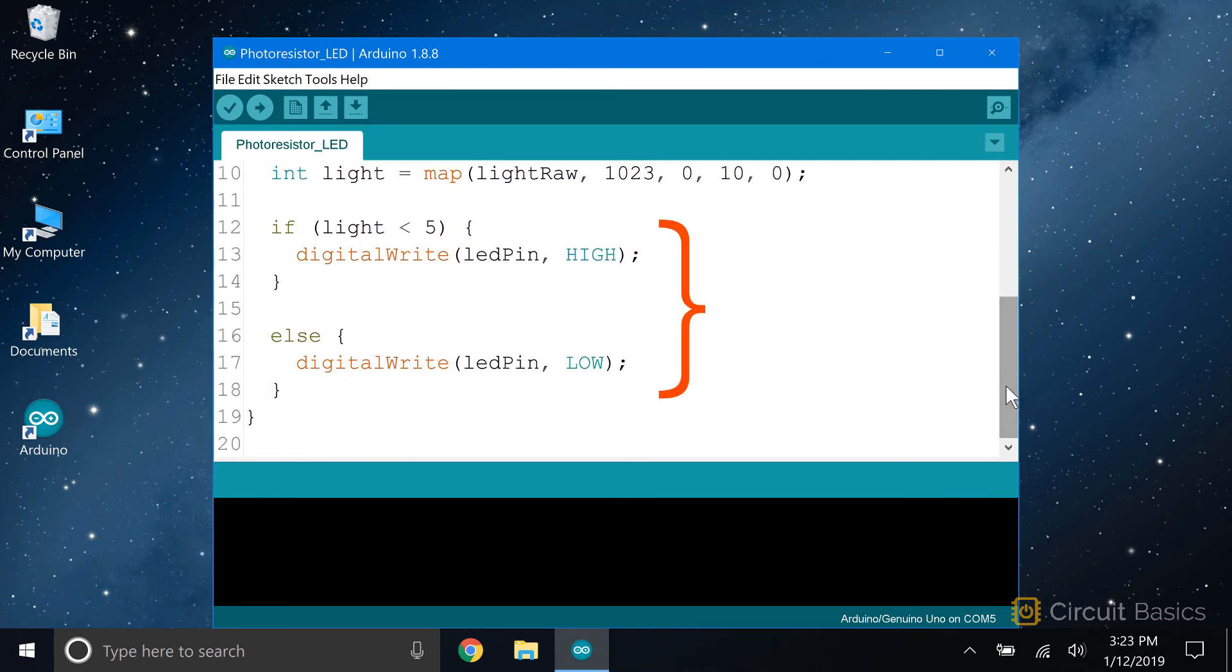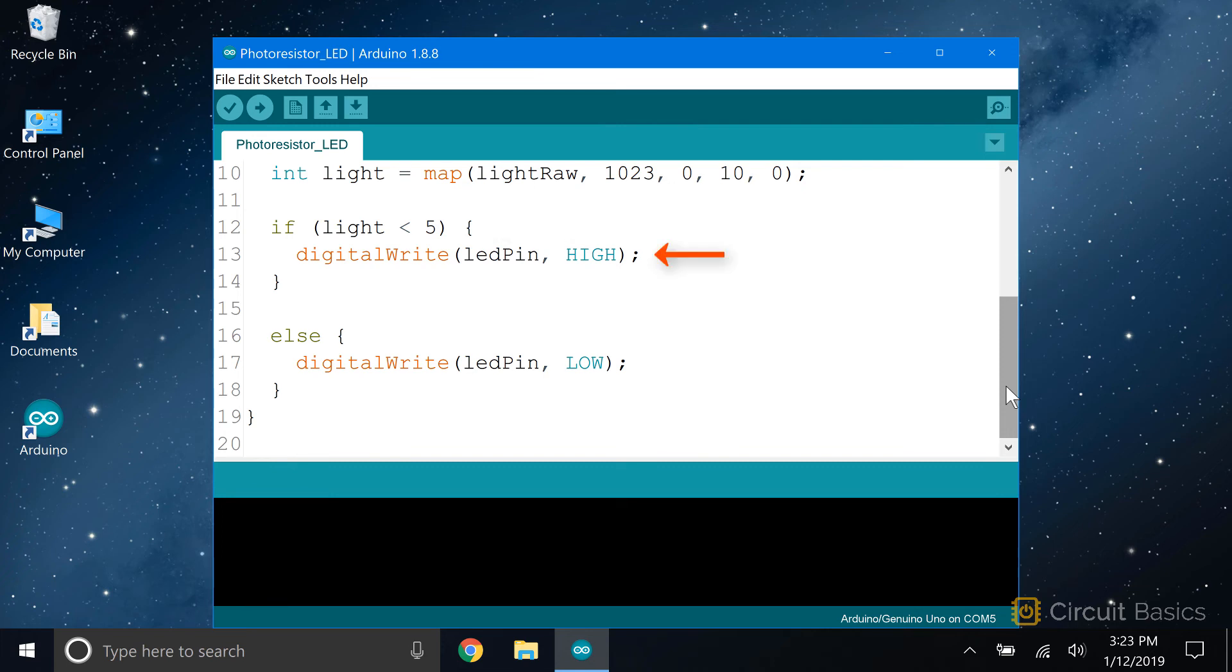This if-else statement sets a threshold value that defines when the LED will be switched on and off. When the value stored in light is less than 5, the code in this block will get executed.